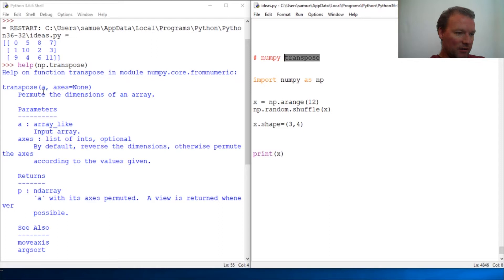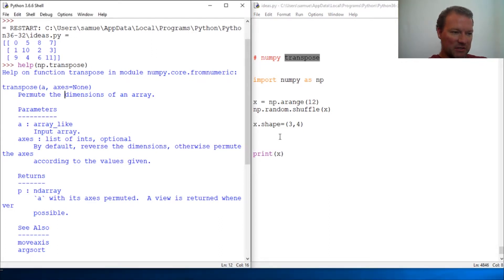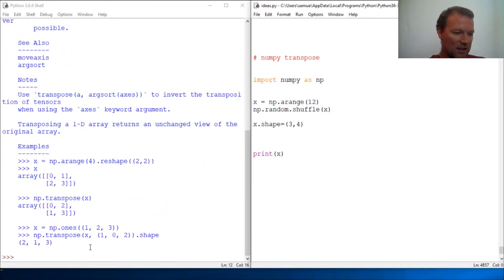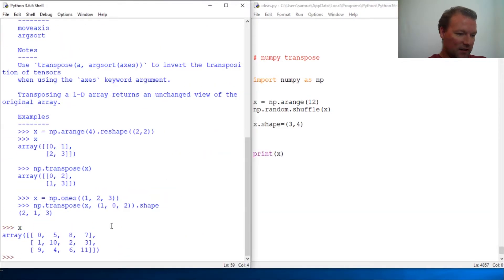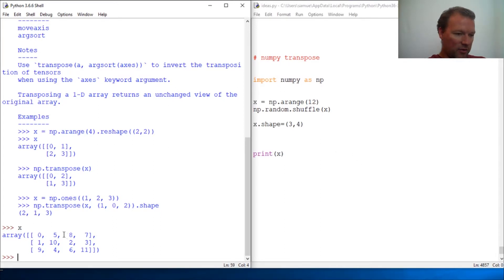So alright, it flips the array. So let's look at it. Right here we have a three by four, just like so.